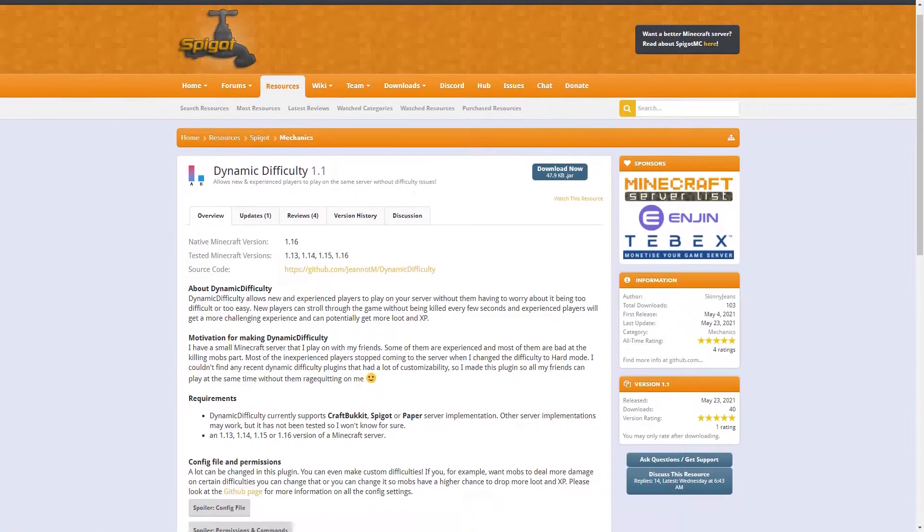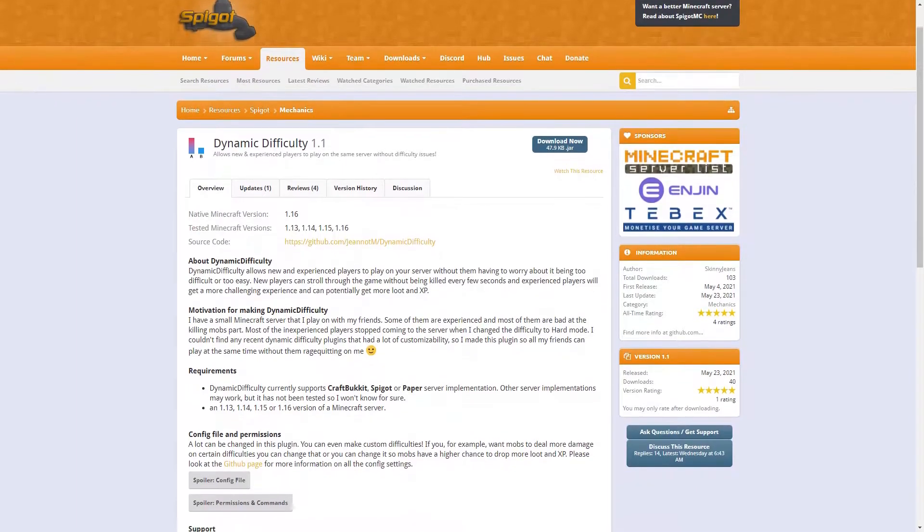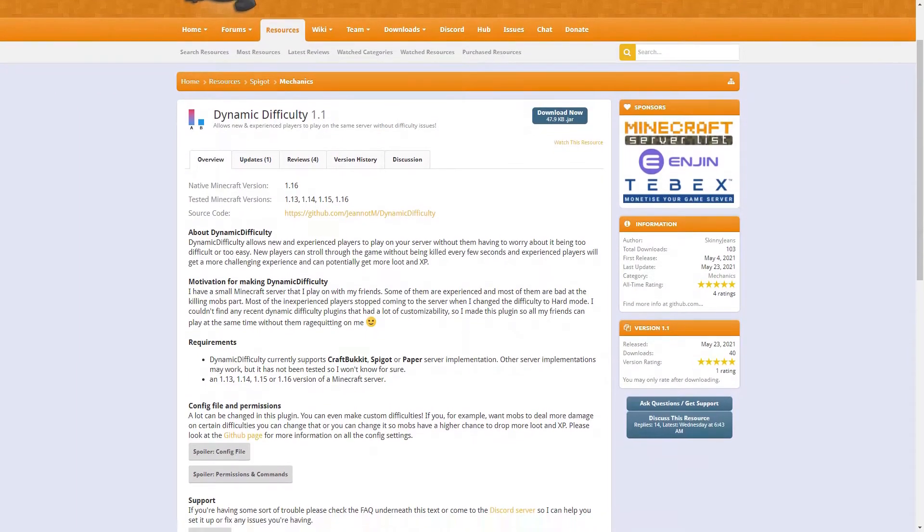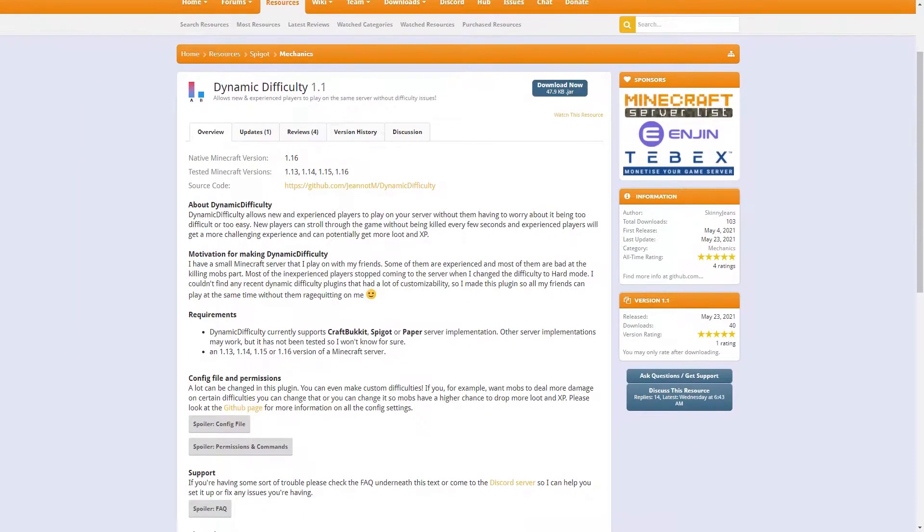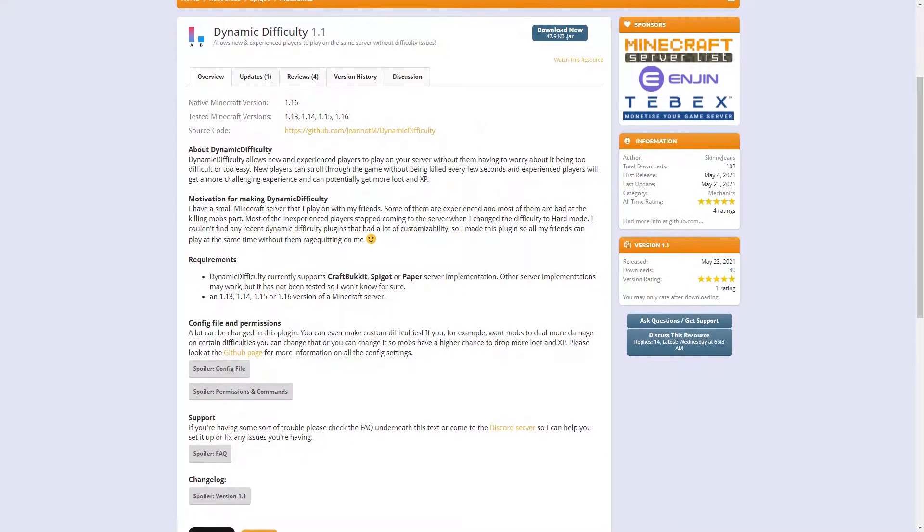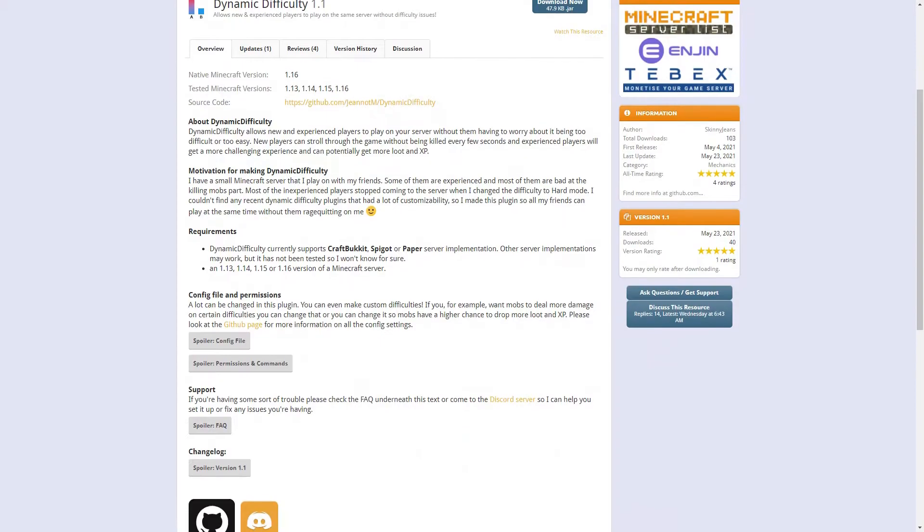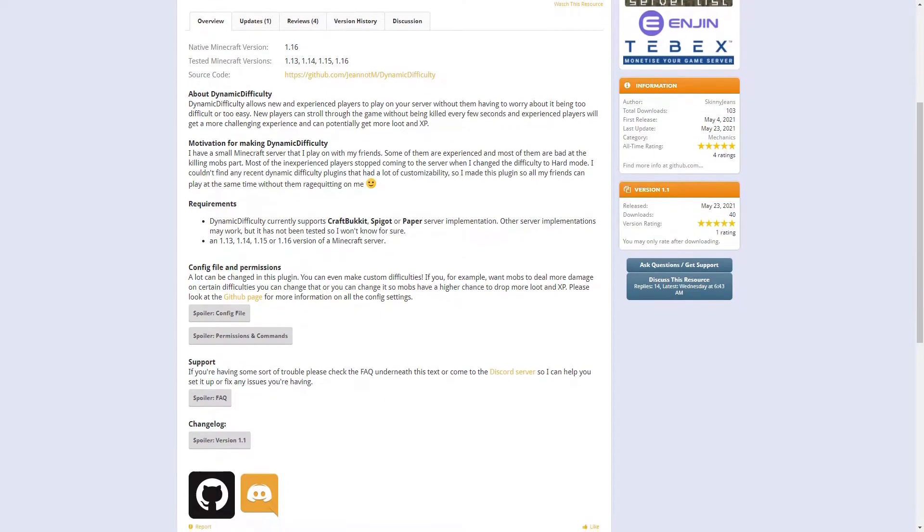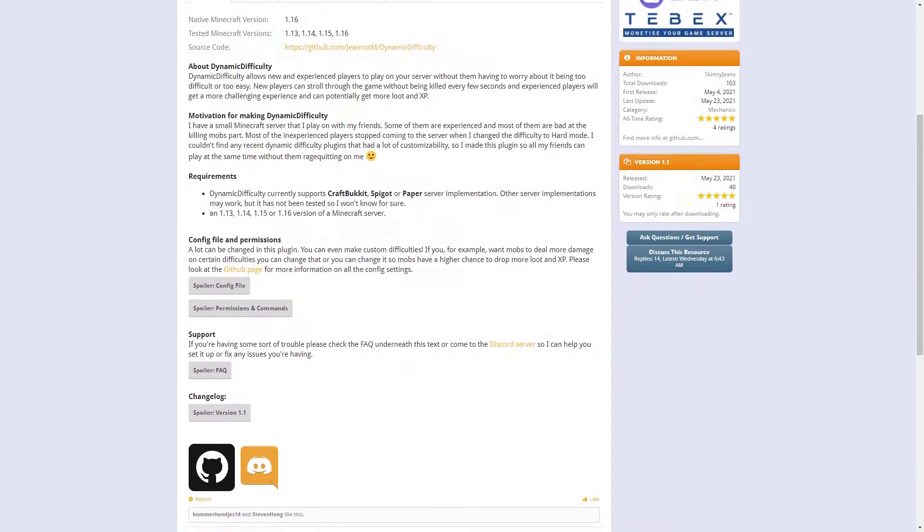Today, we will be going over a plugin called Dynamic Difficulty. This plugin allows new players and experienced players to play on the same server without difficulty issues.